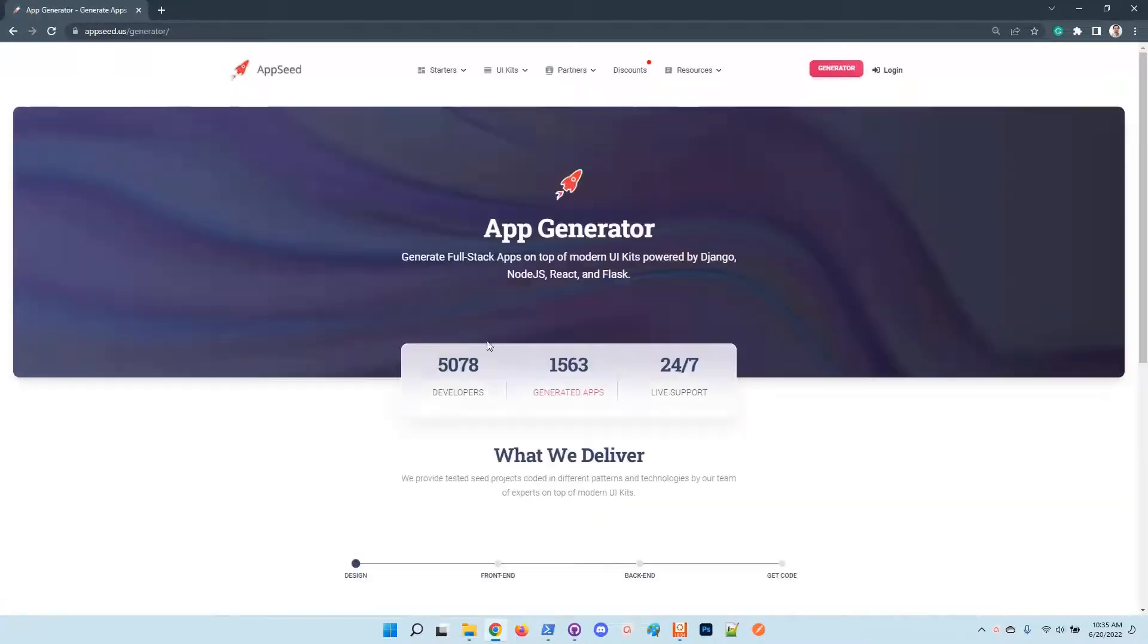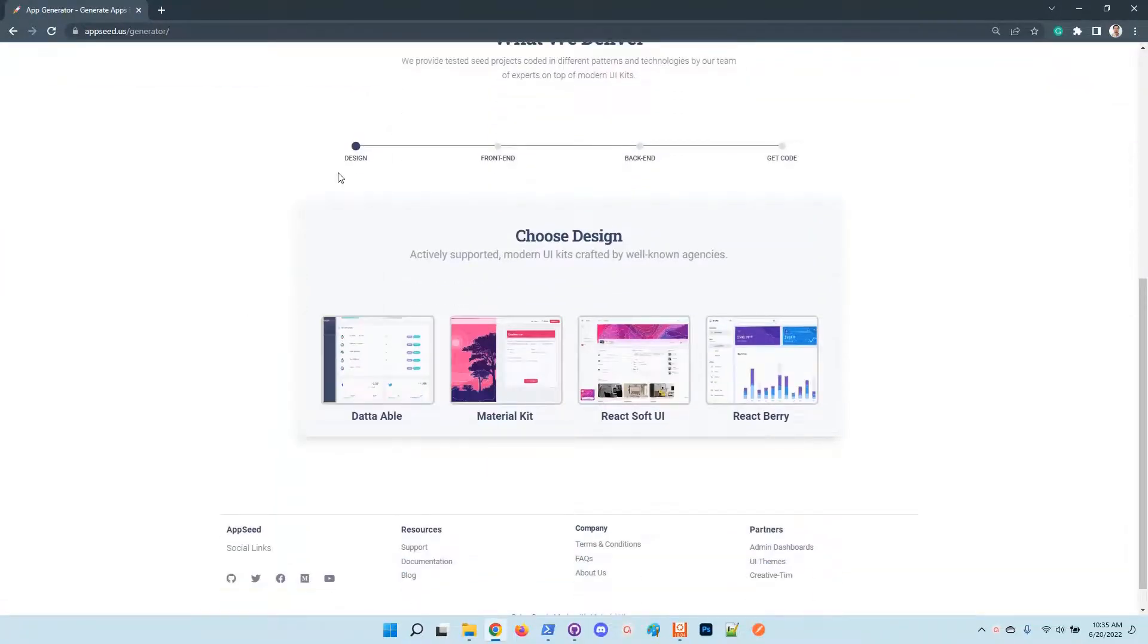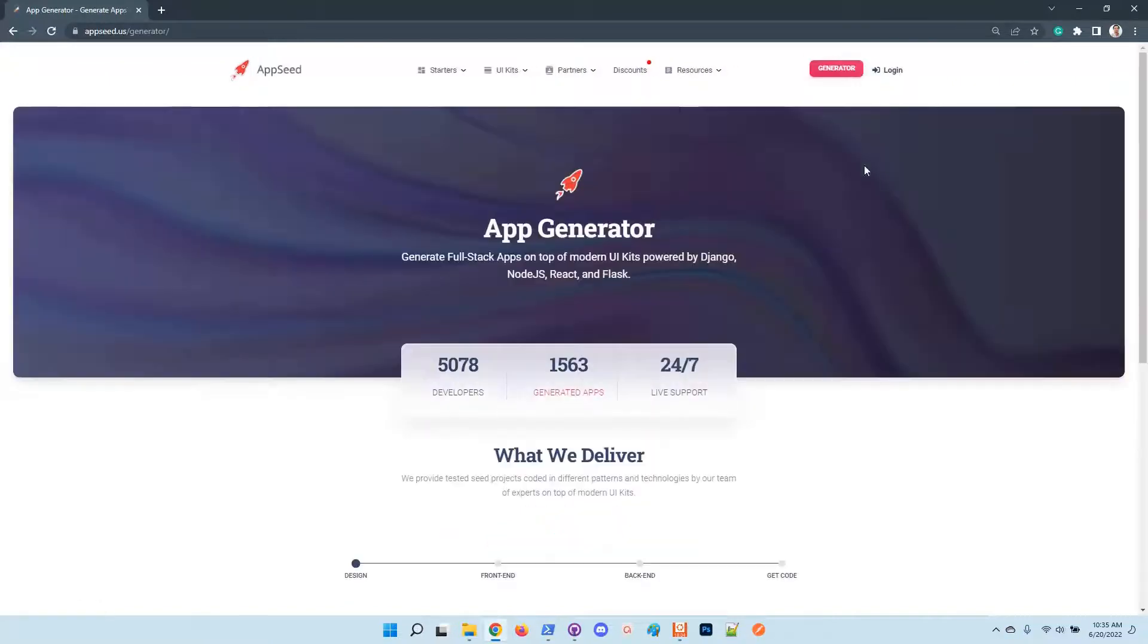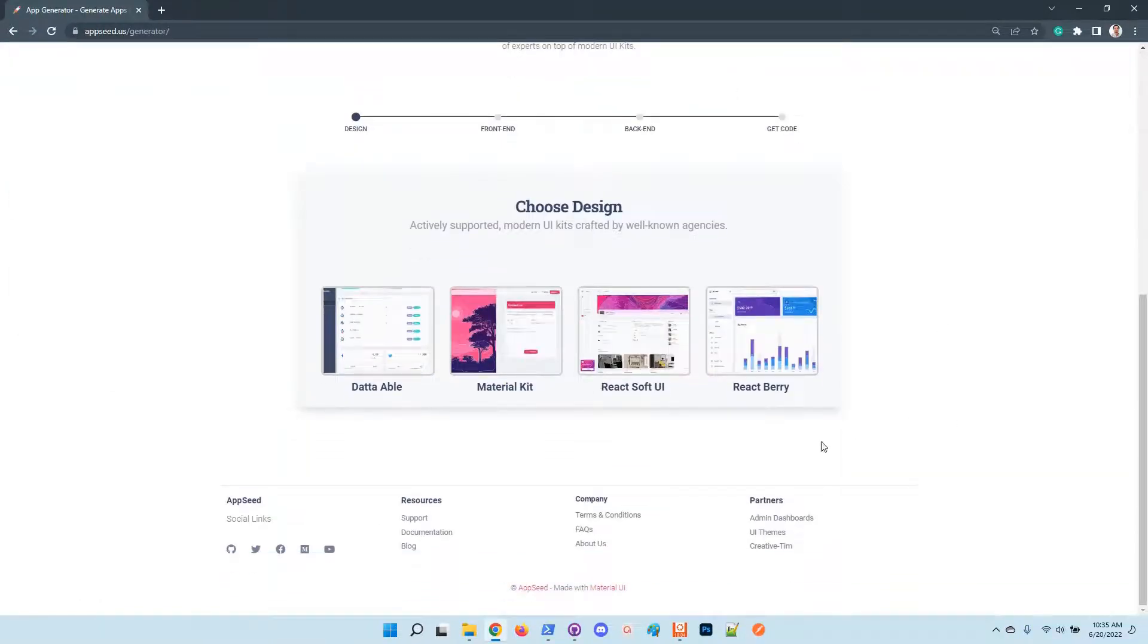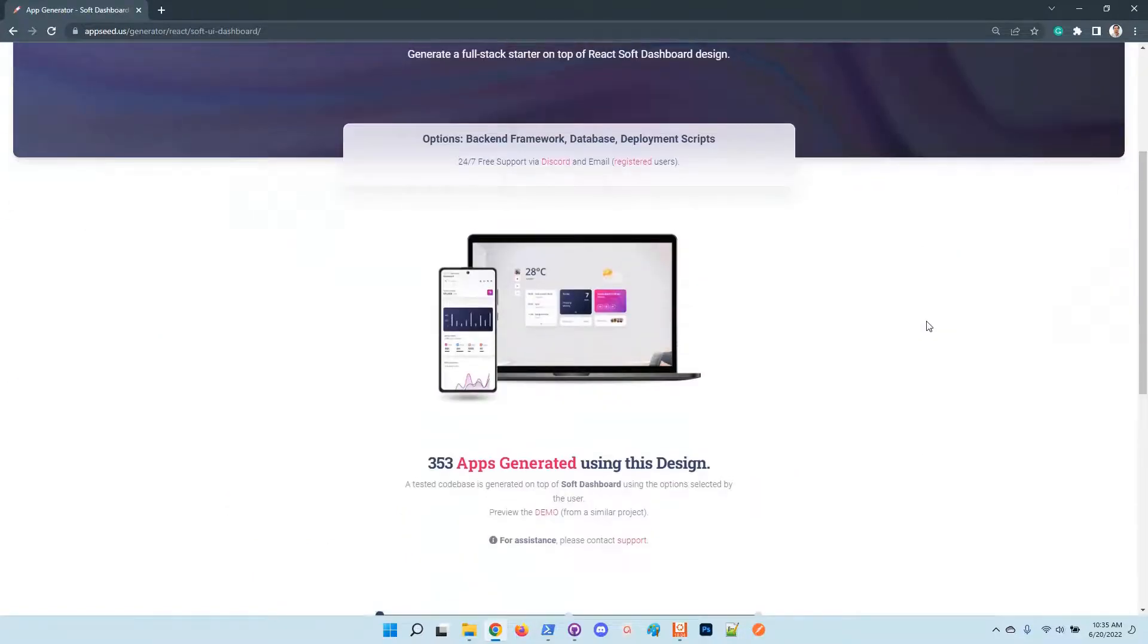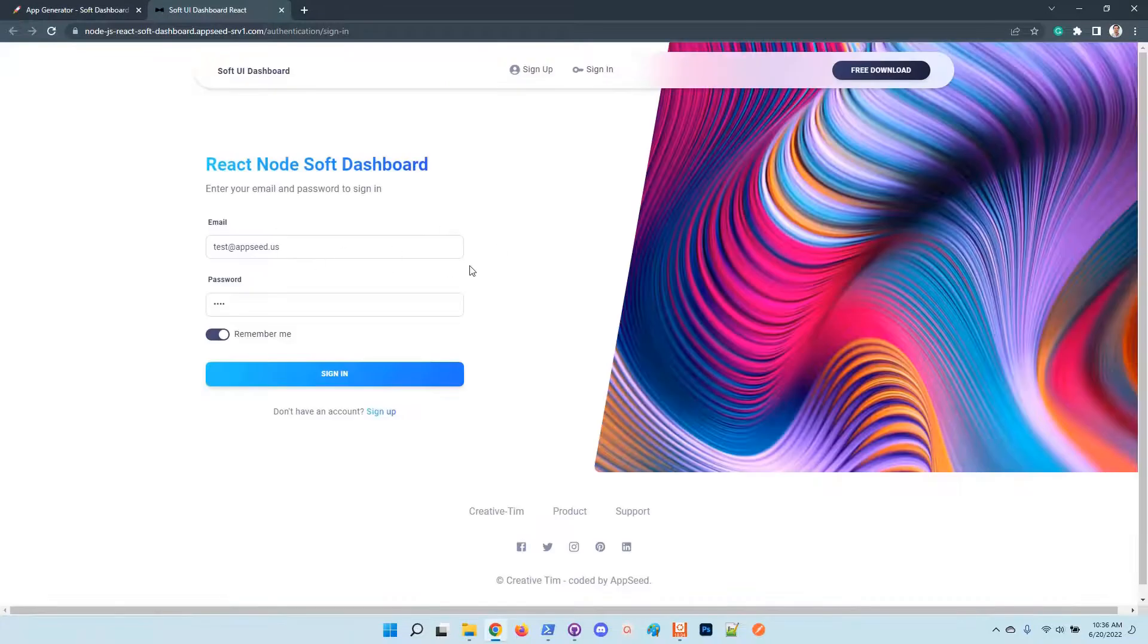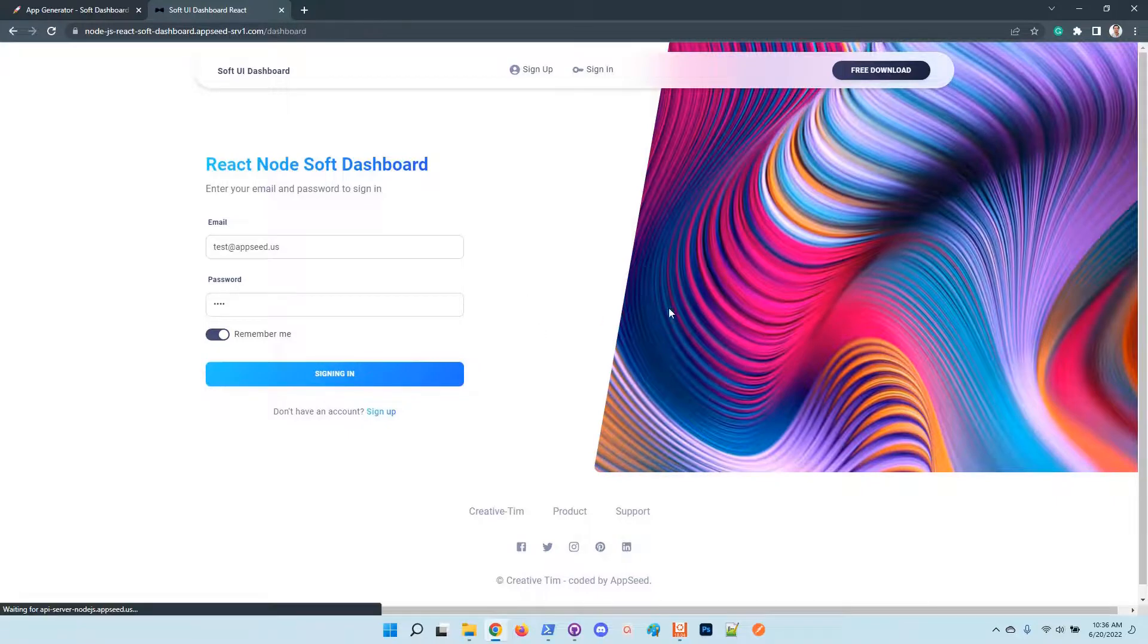Once you access the generator page, you should go to the generator and select your UI. In this case I will select Soft Dashboard, which is a super popular React design provided by a Creative Tim before you generate the product. You can check out the UI - in my opinion it looks super nice with many pages.